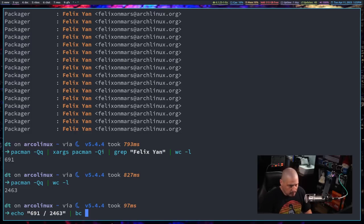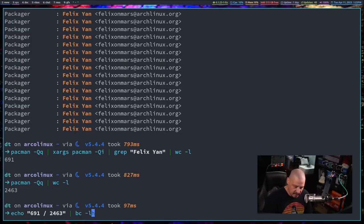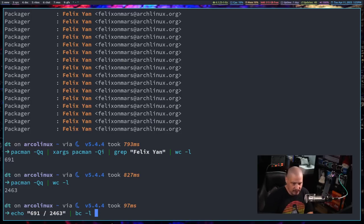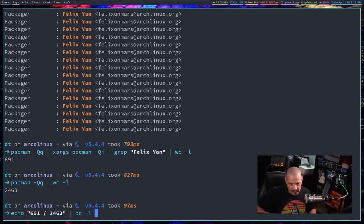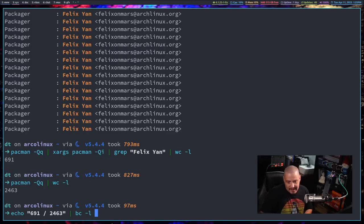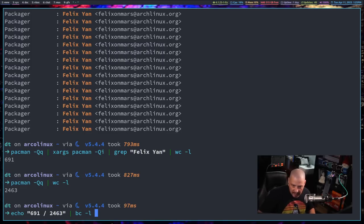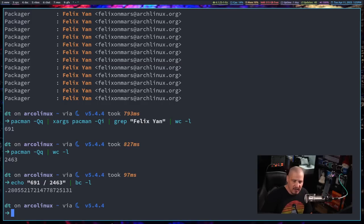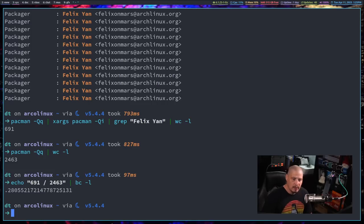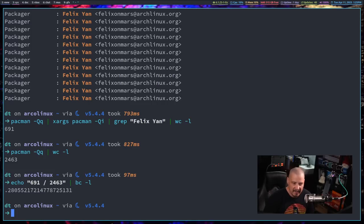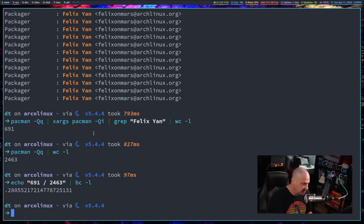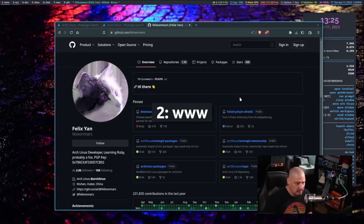And the easiest way to do this at the command line would be to echo 691 space divided by 2463 and then pipe that into BC, which is your basic calculator. It's the calculator here available inside the shell. Now if I don't give BC this dash L flag, the division is just going to be the whole number. So it's just going to return zero. It's the number. It's not the remainder. But we want it to actually display zero dot whatever the percentage is. So give it the dash L flag and 0.28. So 28% of the packages on my system are installed because of Felix.